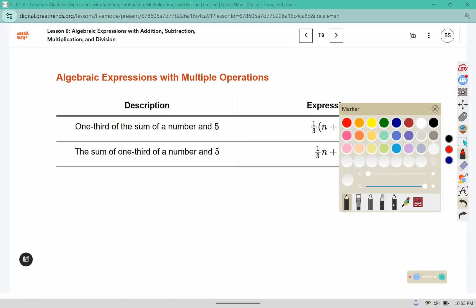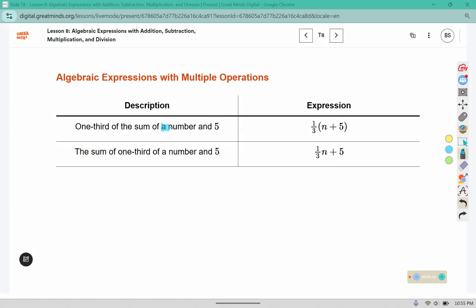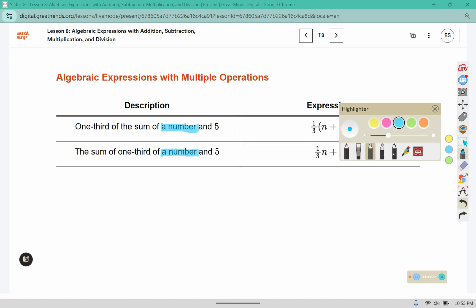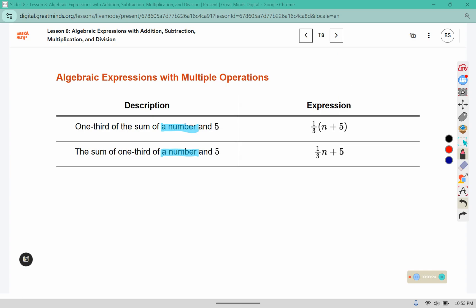This phrase, a number, represents an unknown. So we swap it out with a variable. And if a variable isn't provided, we can choose any letter to represent that number.